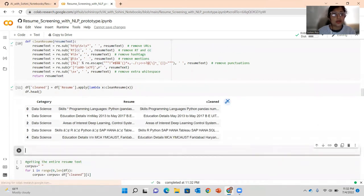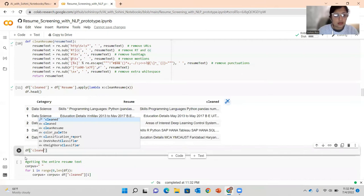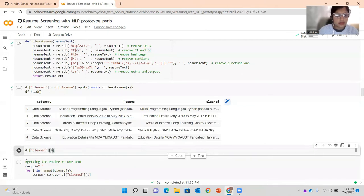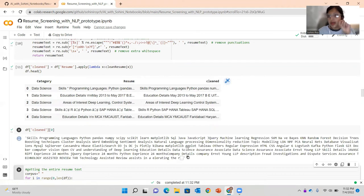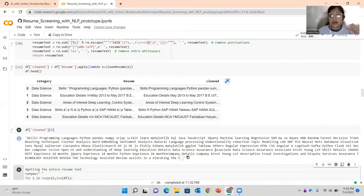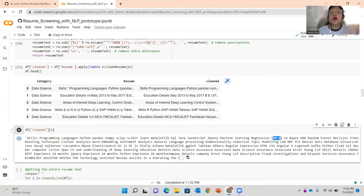Looking at the cleaned data — for the zero index entry you now see the skills, programming languages, Python, Pandas — all punctuation marks have been removed and the text is now homogeneous. The first letter is capitalized and the rest are lowercase, so there is homogeneity across most of the text. From this point you will not be using the original resume column anymore, but the cleaned column.